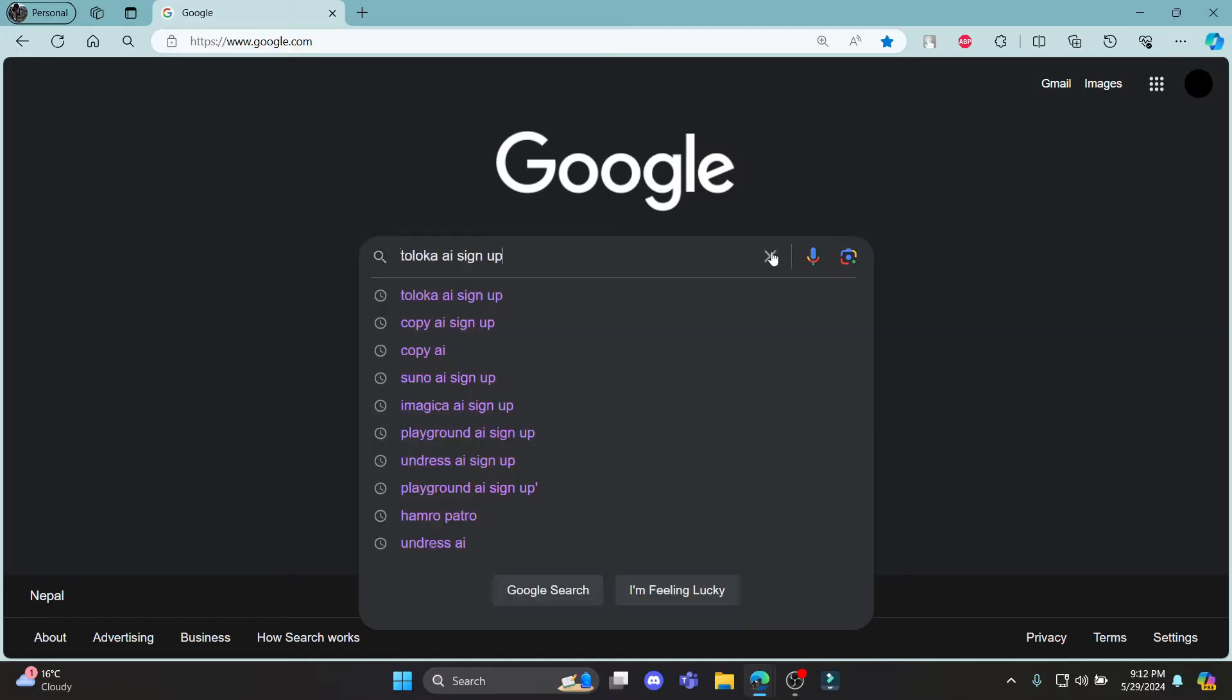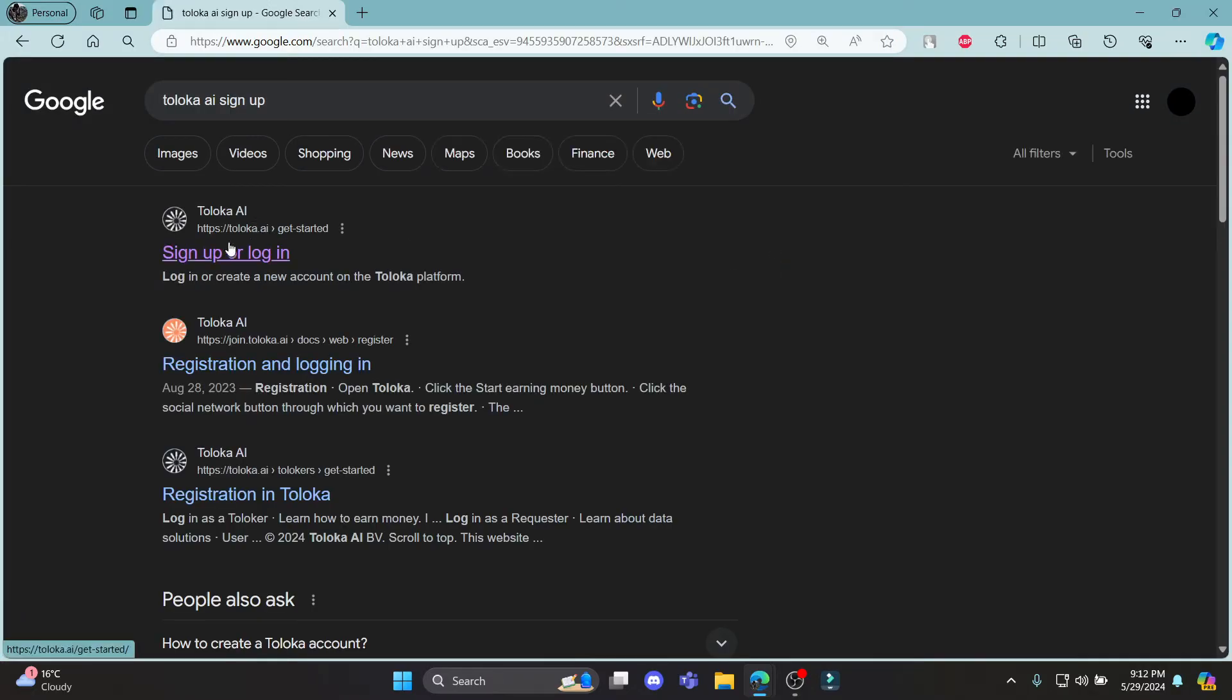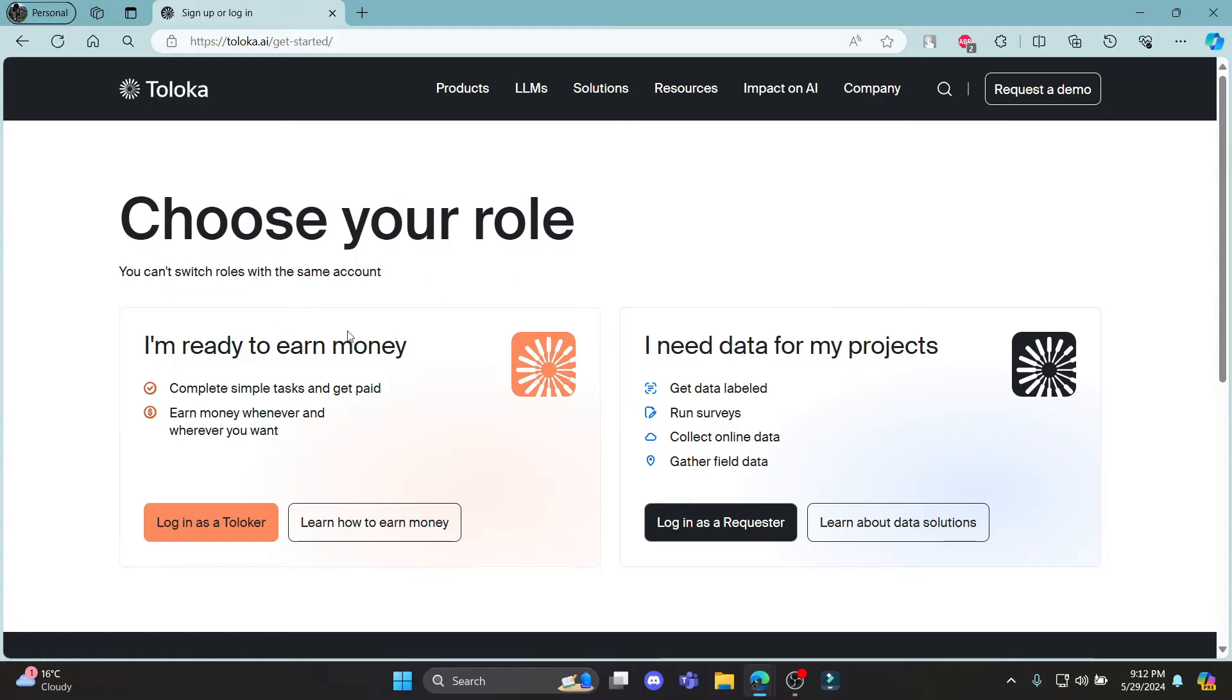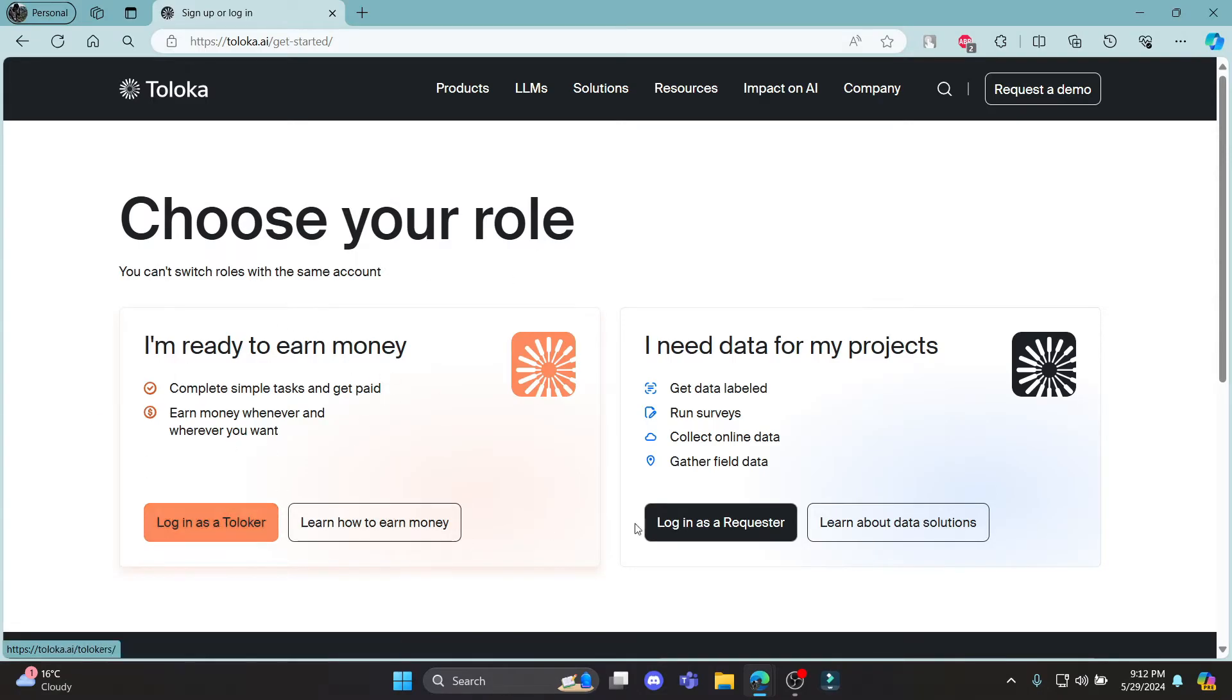Go ahead and search for Toloka AI sign up. Click on the first link which appears on your screen and it will take you to this login portal where you can log in as a Toloker or log in as a requester.